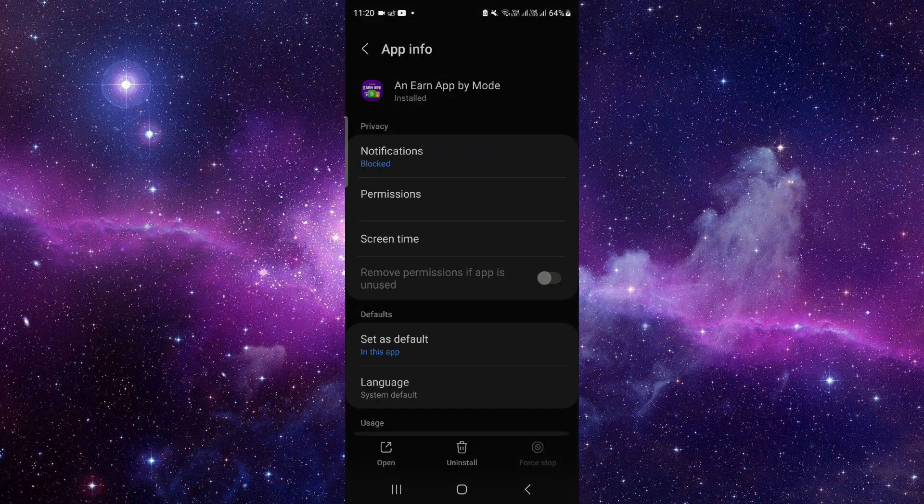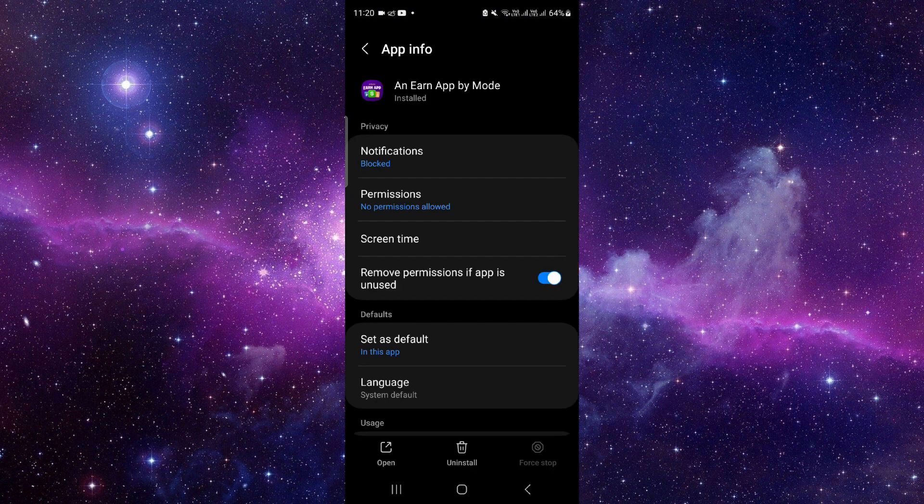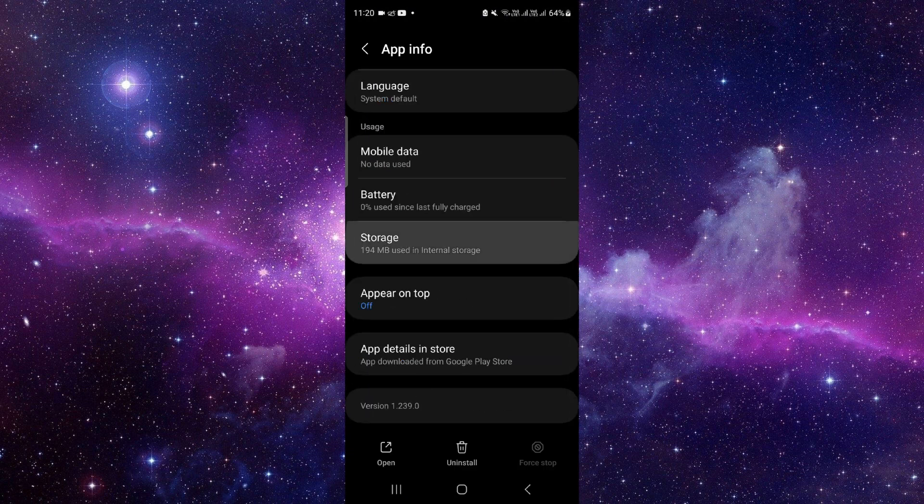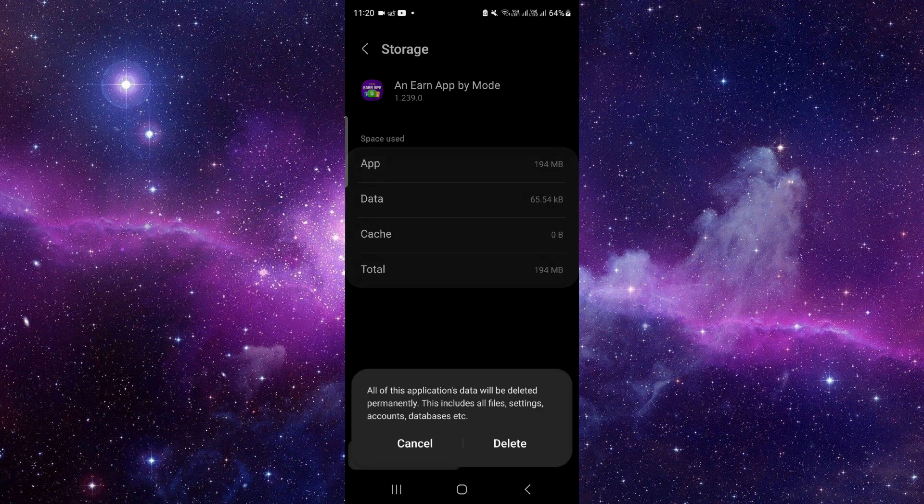Click on this i button and then you have to go to the storage option. Click on clear data and then delete.